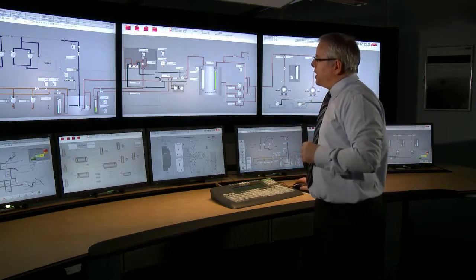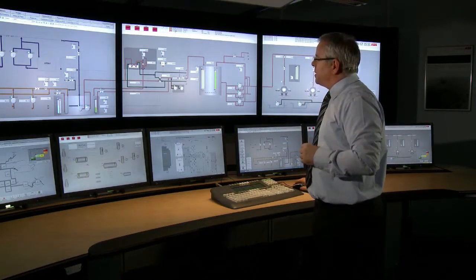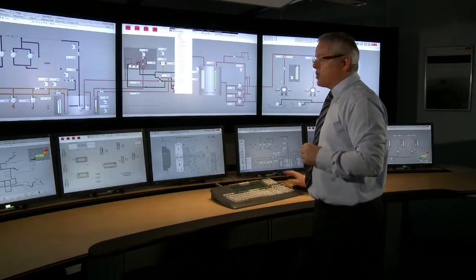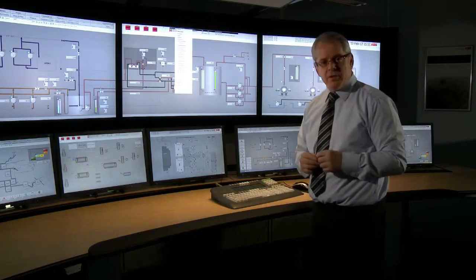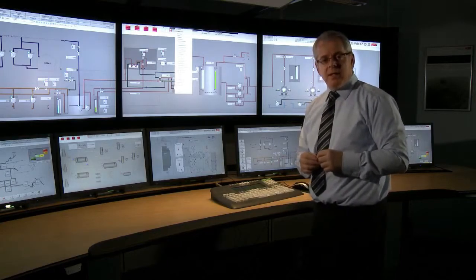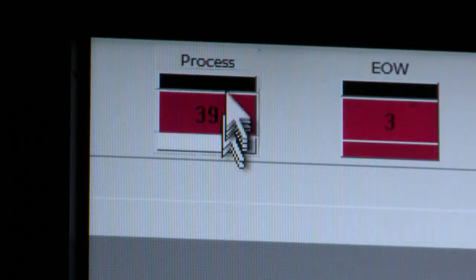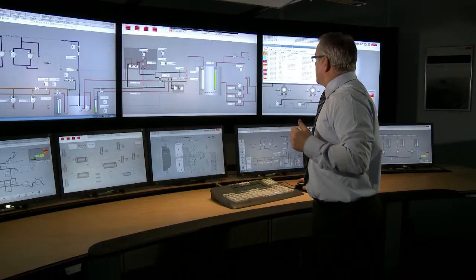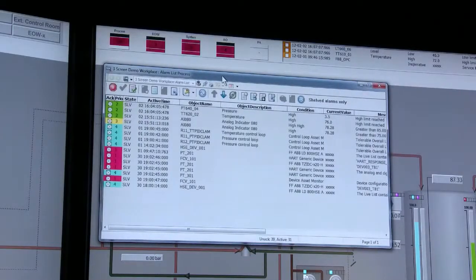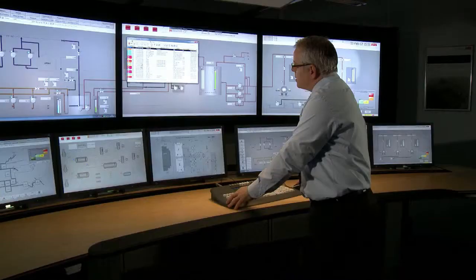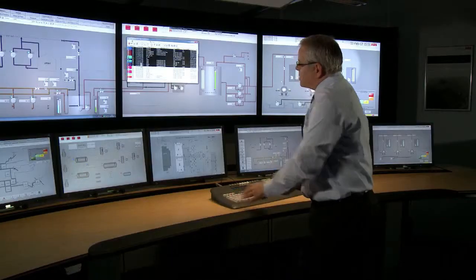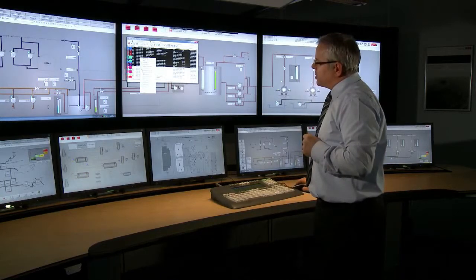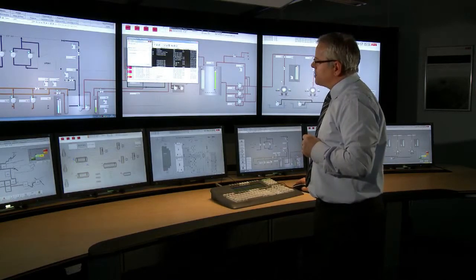Some of the functions available inside of 800XA are the alarm shelving and the alarm hiding functions depicted within the 191 guideline. If I want to simply shelve an alarm, I bring up the alarm list here and either select an individual alarm or a group of alarms, and by a simple right-click I'm able to shelve those selected alarms.